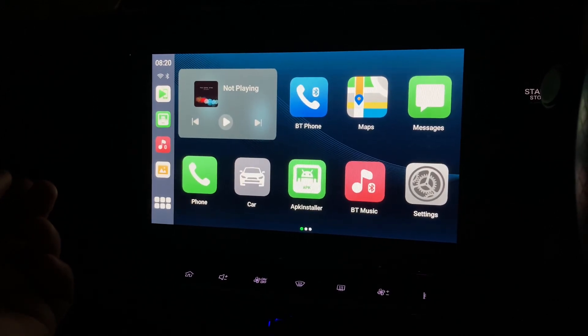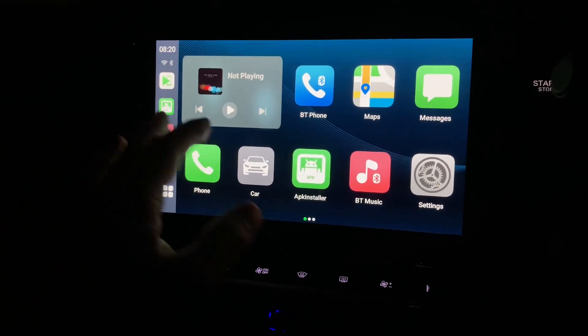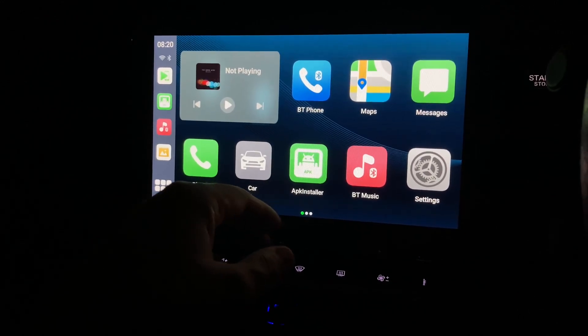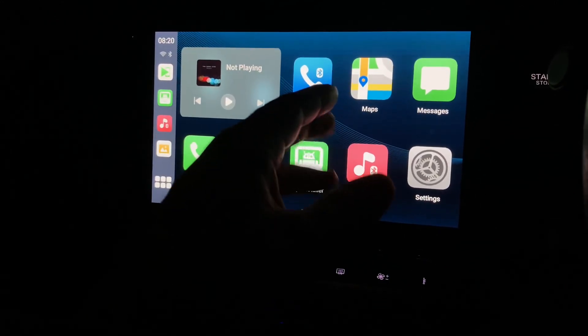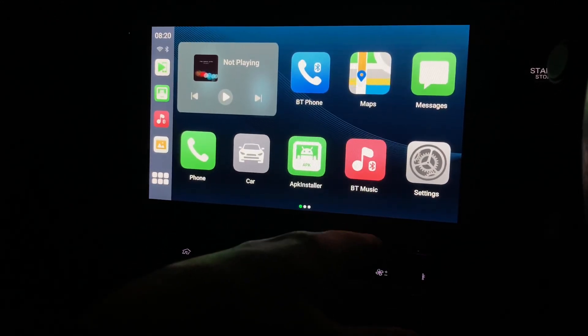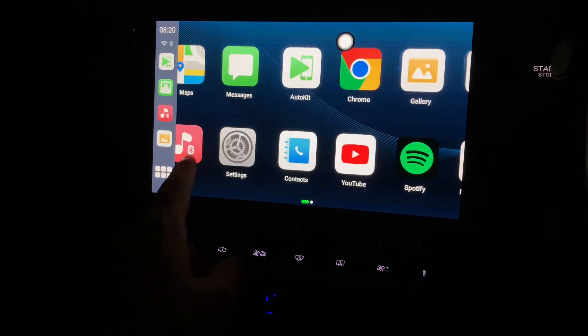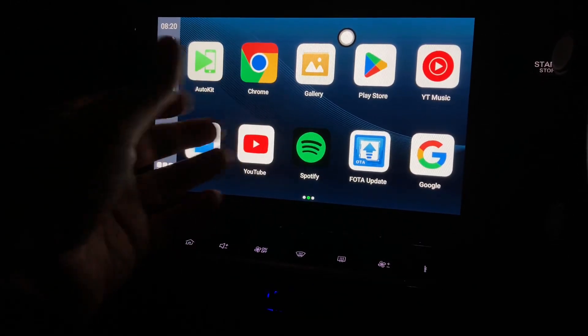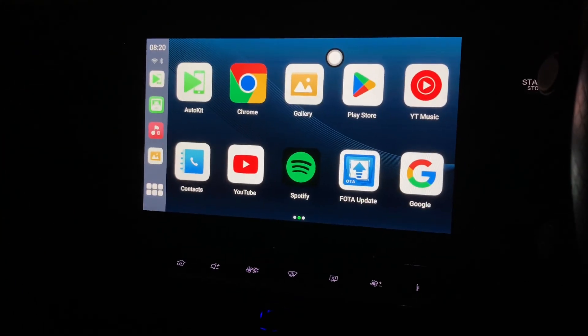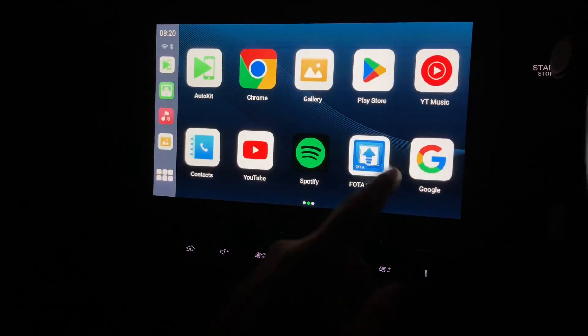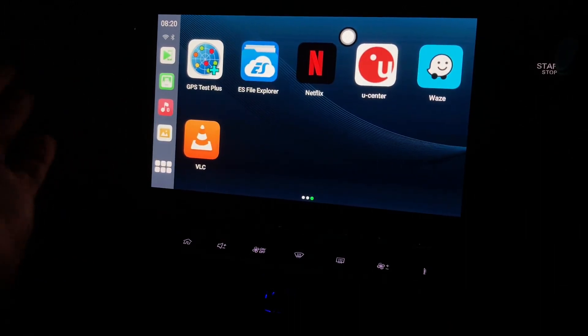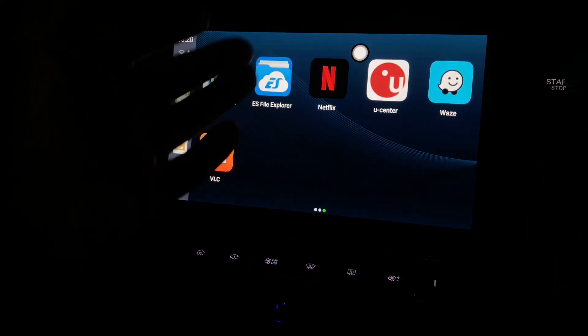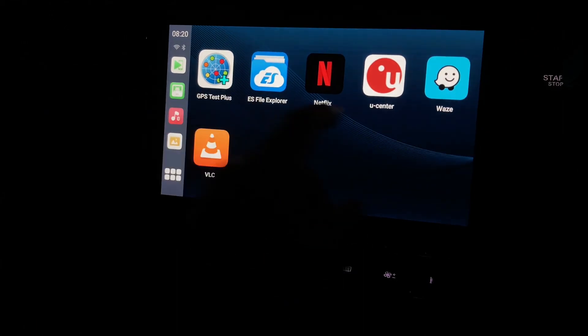As you can see it's got the now playing, phone, car, APK installer, Bluetooth, phone, maps, BT music, settings, messages, contacts, Chrome, YouTube, Spotify, you name it. It's got everything in there: Play Store, YouTube Music, Google, GPS, Netflix. So I'm probably going to be trying Netflix just in a little bit.